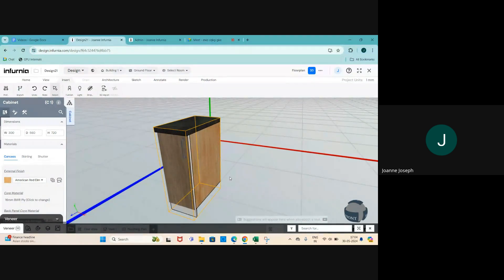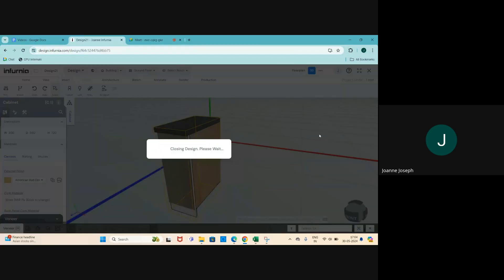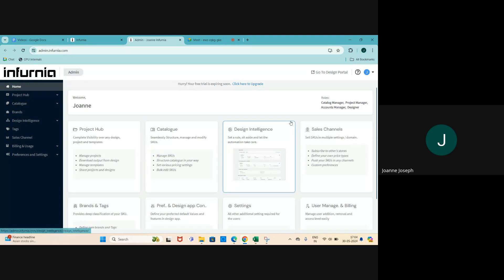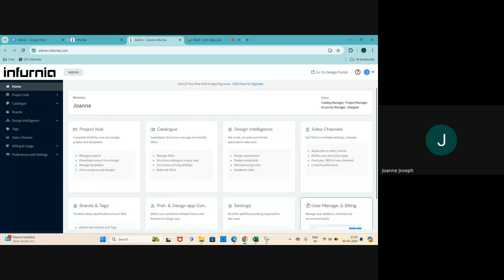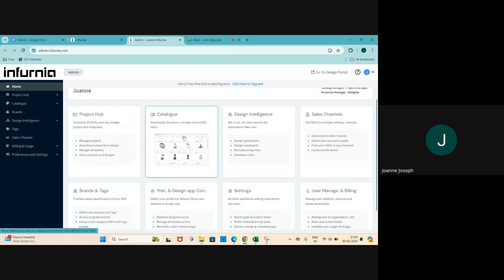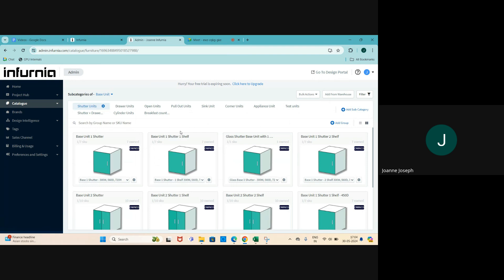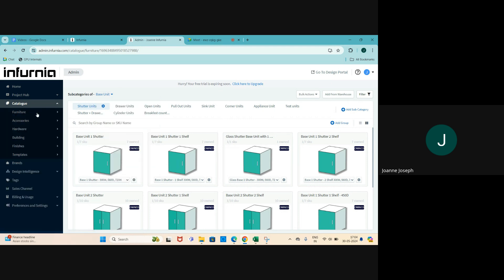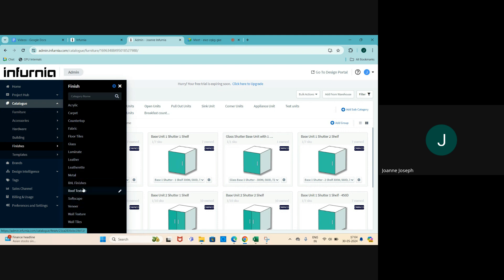Whatever management we do on the catalog is done through the admin portal. You can access this by going to your design dashboard and selecting the 'Go to Admin Portal' link. When you enter your admin portal page, you can either select catalog here or click on the catalog option to access catalog-related things. From the dropdown menu you can select the types of categories, or if you want to choose finishes, you can select that section.